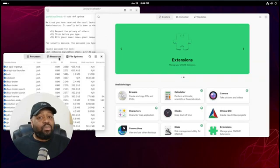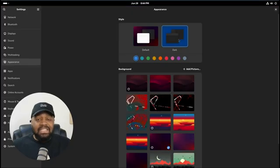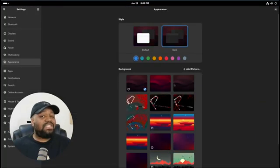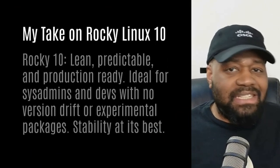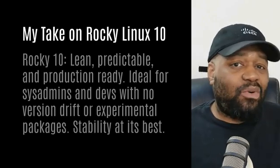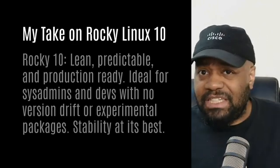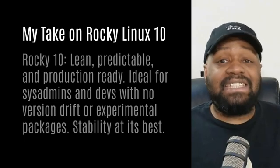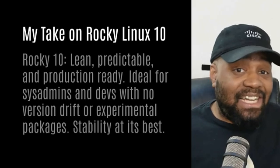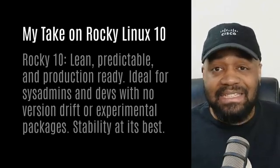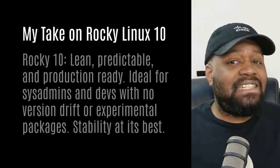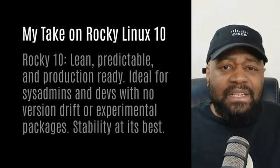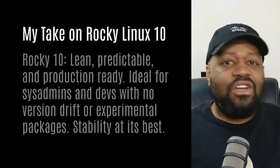And here's the thing - Rocky 10 feels like what CentOS used to be but with a renewed focus. It's not flashy, it's not bloated, and it doesn't try to be a desktop-first distro. It's lean, predictable, and production-ready. For system admins out there, if you're running RHEL in production but you want to build testing or dev environments without chewing through subscriptions, then Rocky is pretty much a no-brainer. It'll behave exactly like your RHEL boxes. And for us devs and home labbers, this gives you a modern platform without surprises - no version drift, no experimental packages, just clean, stable Linux. Now the only downside depending on your hardware is the drivers may lag a little behind Arch or Fedora, but that's the trade-off for stability.